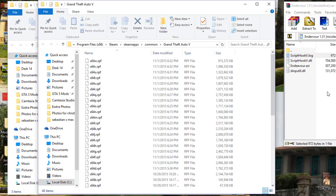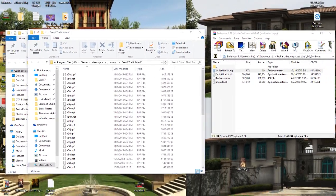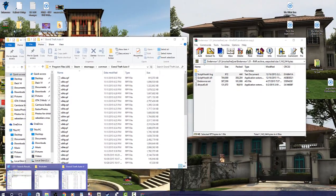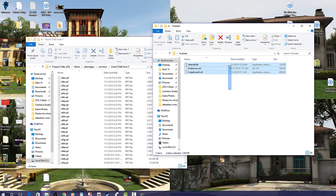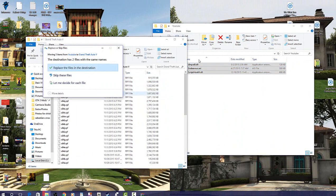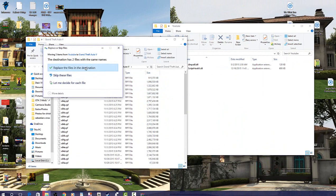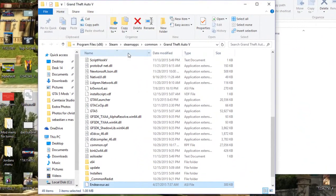So all you're going to want to do is get to your folder that you were just in, which I named YouTube, and you're going to want to drag and drop these files in. And that's it. Click this, replace. Boom. You are done.